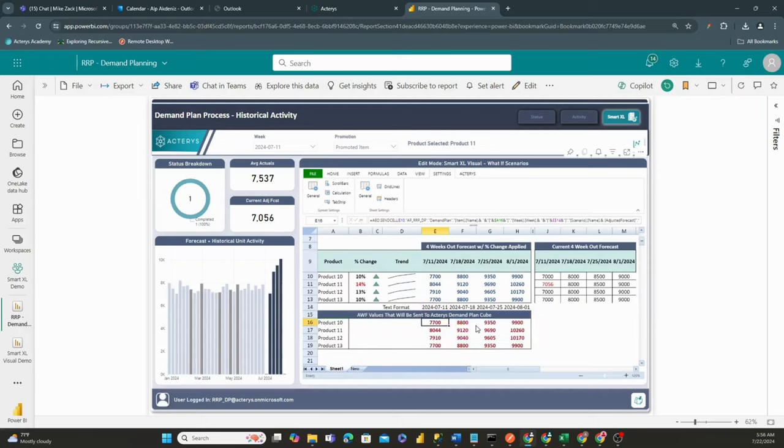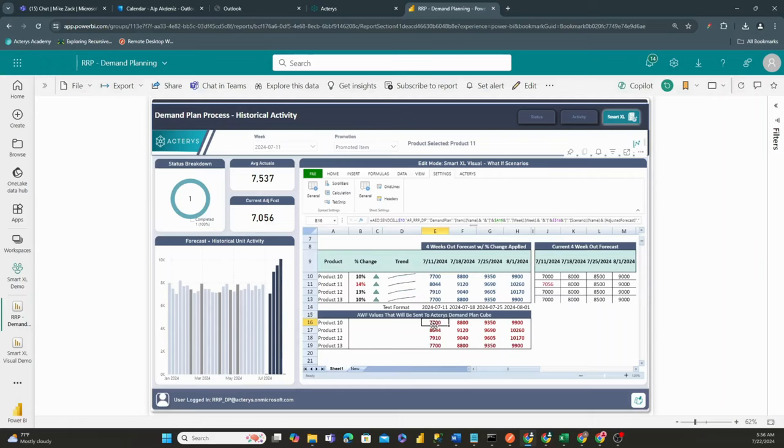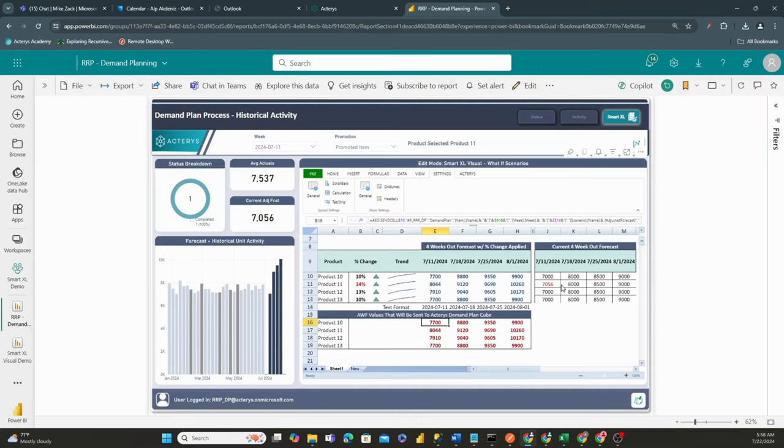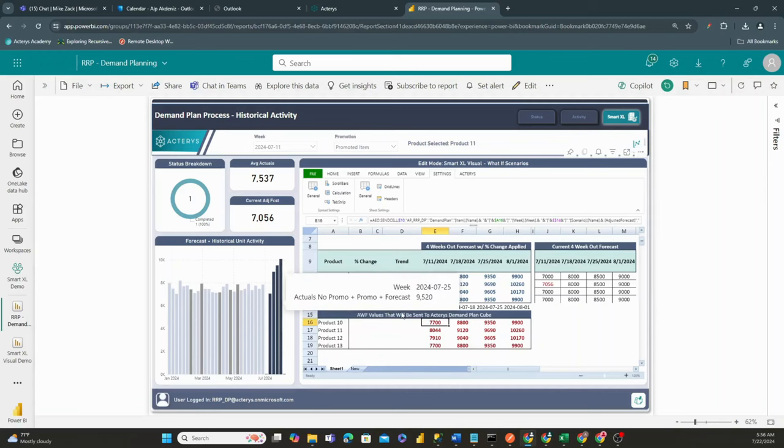This formula right here, which is an AWF, or an Acteris writeback function, allows us to be able to take these values that are being calculated from our spreadsheet. And again, we can build any sort of complex calculation we want, and then take the output of that calculation and save it back to our database.